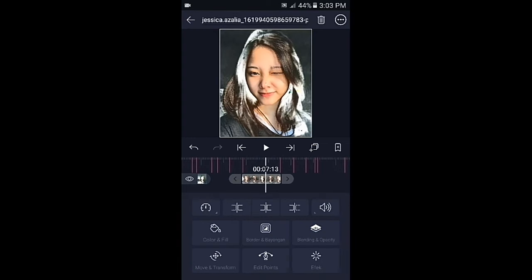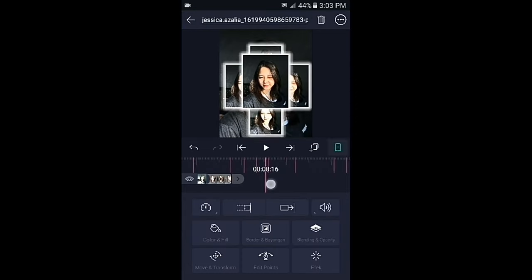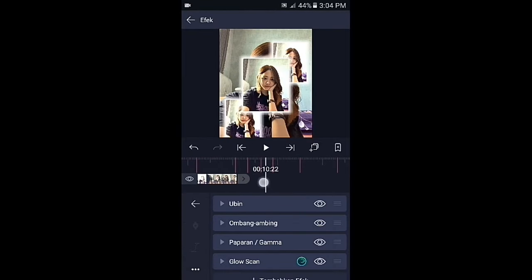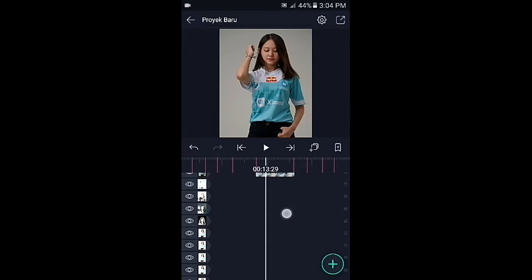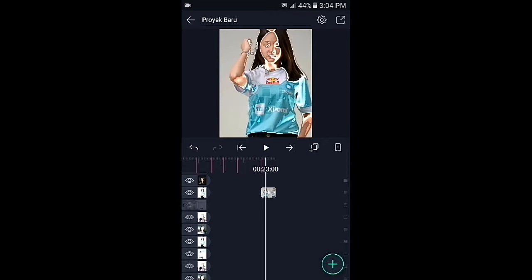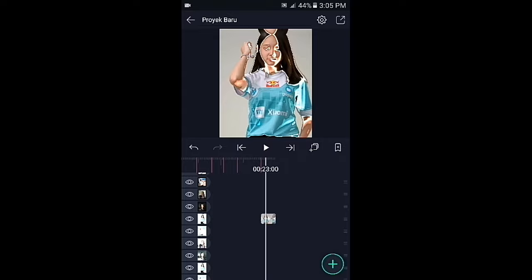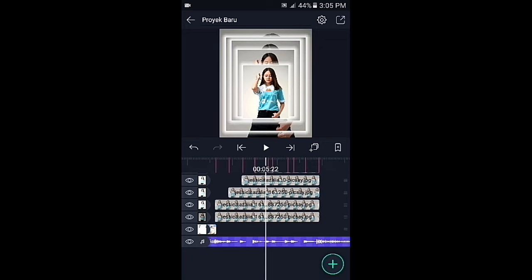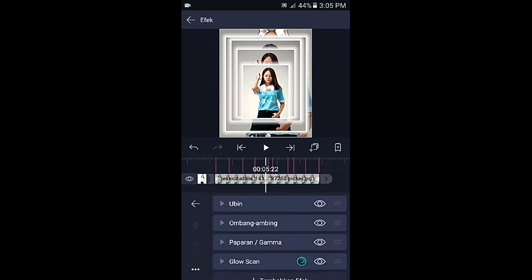Jika sudah kembali, silahkan efeknya kalian salin. Lalu tempelkan ke bagian foto yang ada bass besarnya. Kalian tinggal lewati saja foto yang ada overlaynya, kemudian tempelkan efeknya. Jika sudah, silahkan pergi ke bagian foto yang ada overlaynya. Kalian klik foto yang paling bawah, tempelkan efeknya, lalu hapus efek glow scan-nya, kemudian klik di bagian ubin.